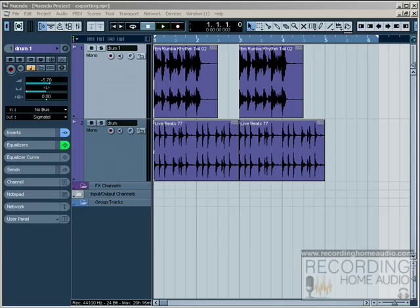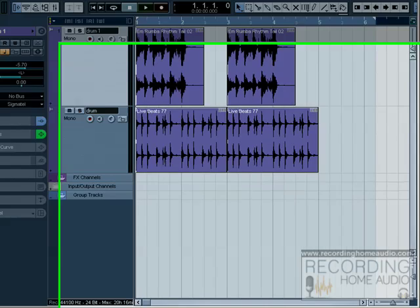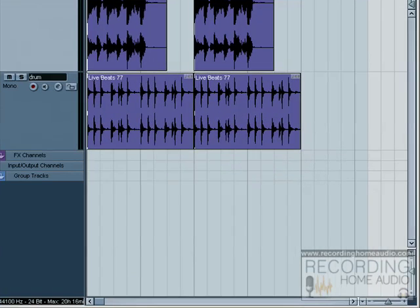Let's look at exporting your mixes in Cubase. Once you have the song the way you want it, the mix the way you want it where all the tracks sound great and the mix sounds great, you're going to need to export it as a stereo file before you can burn it on CD.